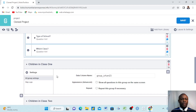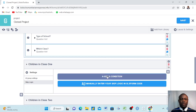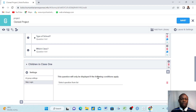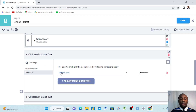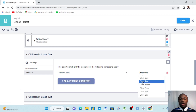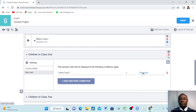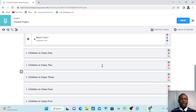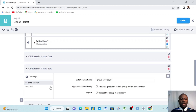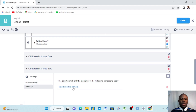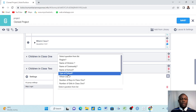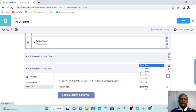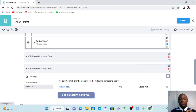This question needs to appear before the other questions we want to apply skip logic to. I go to the first group, enter it, go to Settings, then 'Skip Logic', click, and it says 'Add Condition'. This question will only be displayed if the following conditions apply. I choose the question 'Which Class?' — that question has answers: class one, two, three, four, five, six. I want this group to only appear if they choose class one.